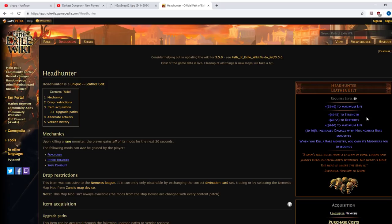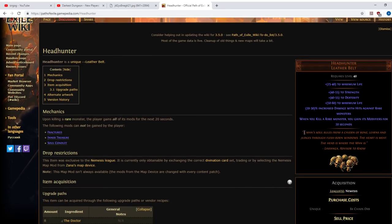25 to 40 maximum life because it's a leather belt. Adds quite a lot of strength, quite a lot of dexterity, quite a lot more life. But then it has two very special mods. Firstly, 20 to 30% increased damage with hits against rare monsters. This is great. It's not some irreplaceable mod, but it does add a lot to your damage. But then, there's the big one. When you kill a rare monster, you gain its modifiers for 20 seconds. These sorts of modifiers can often be utterly and completely ridiculous.